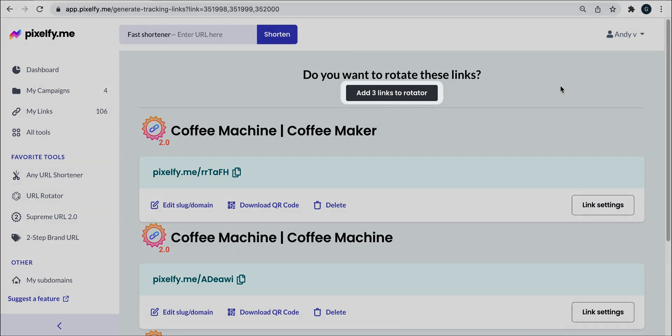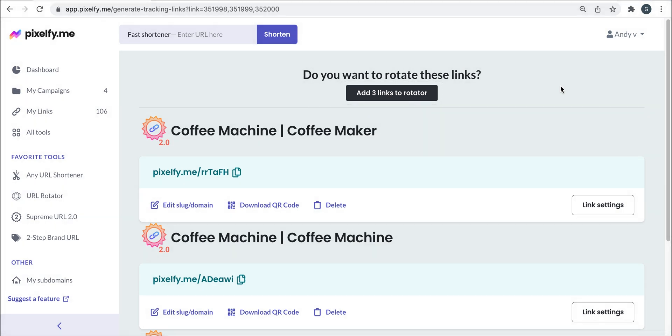we can add our links to a URL rotator with one single click and we can edit that URL so we can choose the sequence mode of it. Now, when we click on any link,